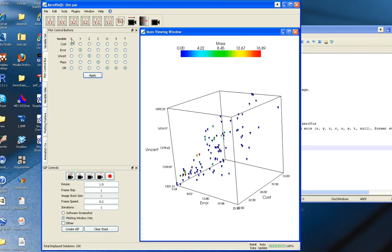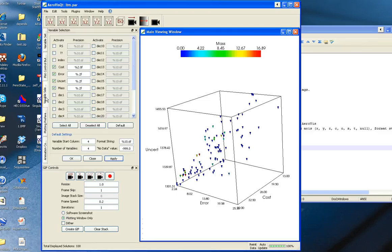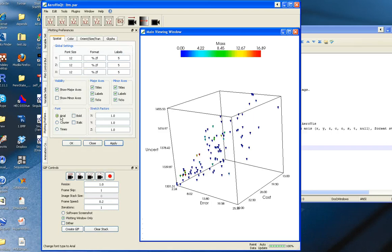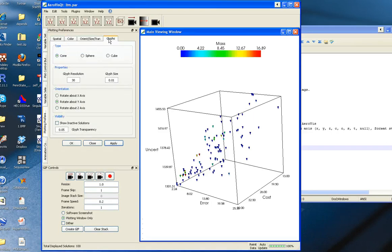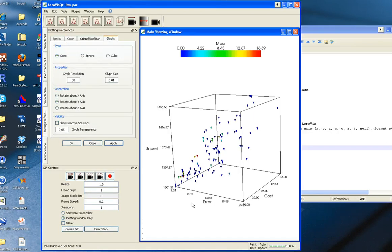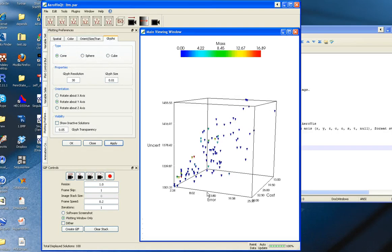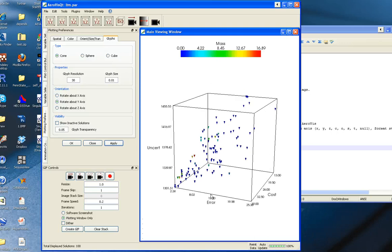To change the axes, you can use these plot control buttons. But what I want to walk you through is just a quick example that illustrates some of the features of the program.